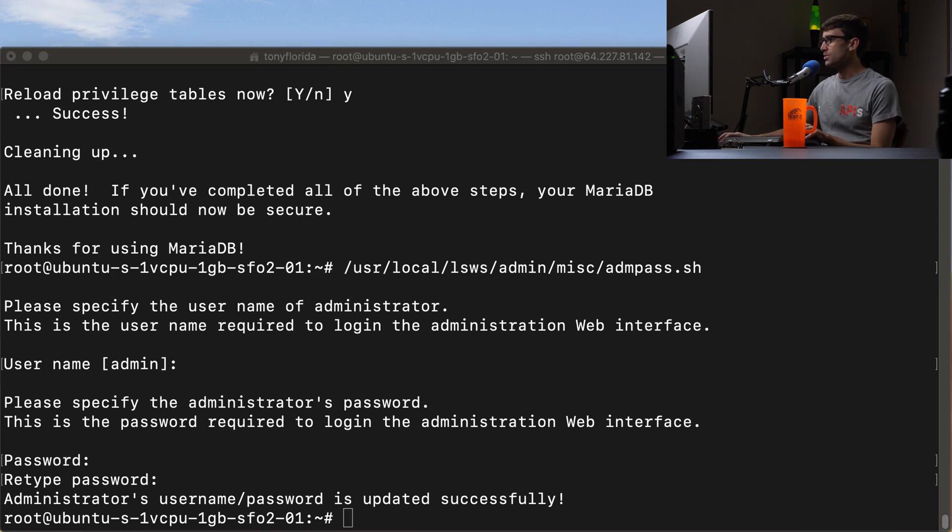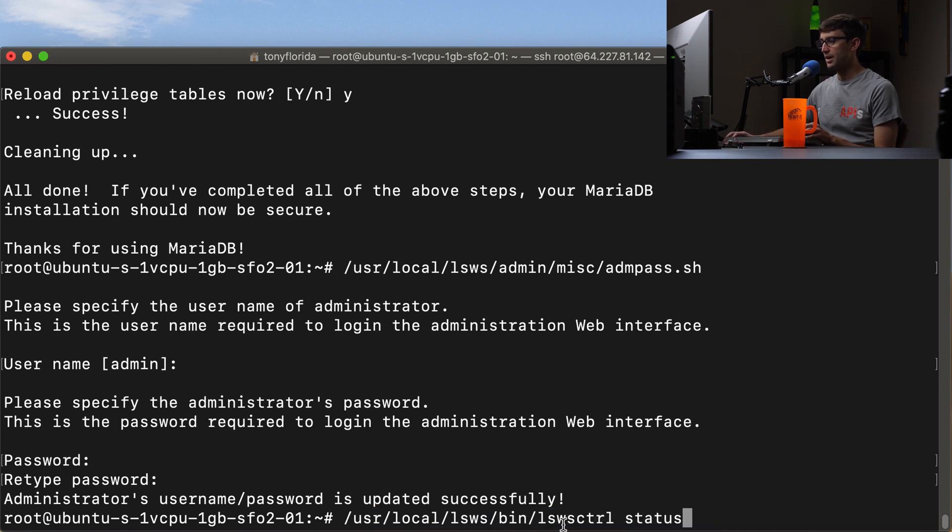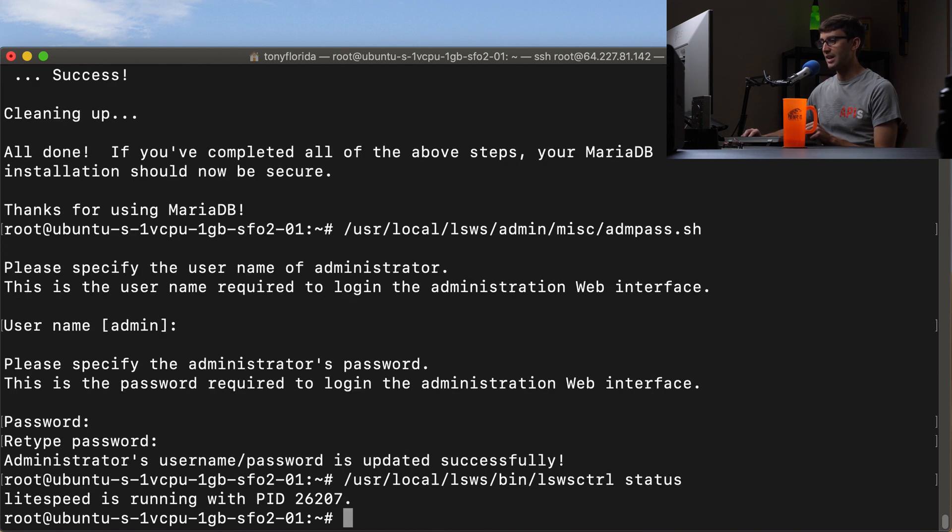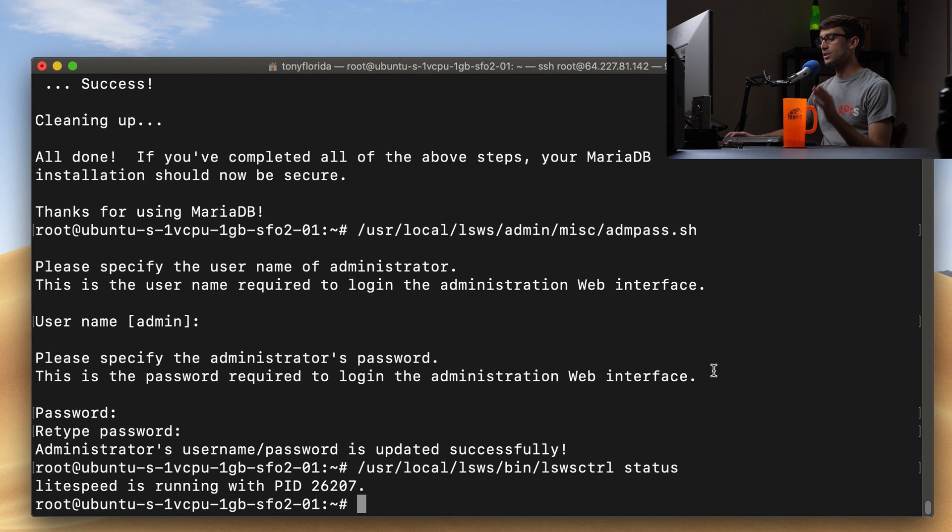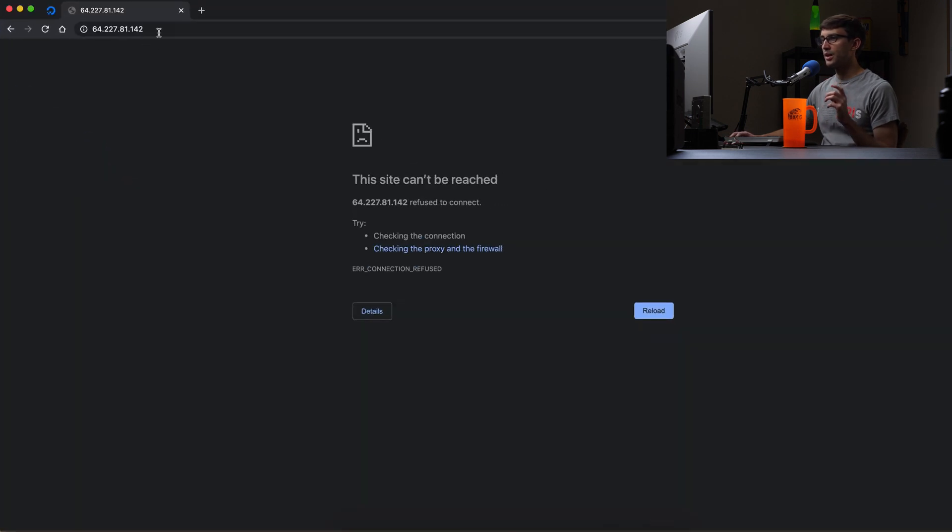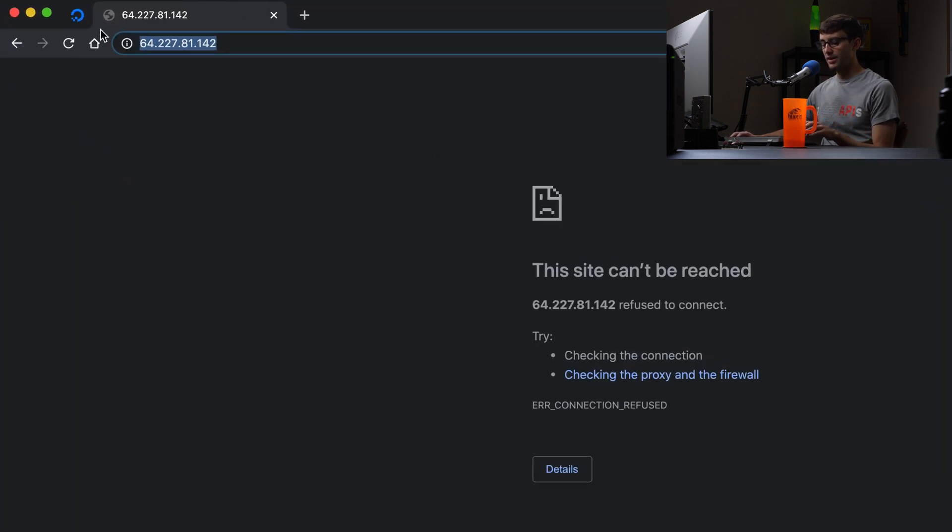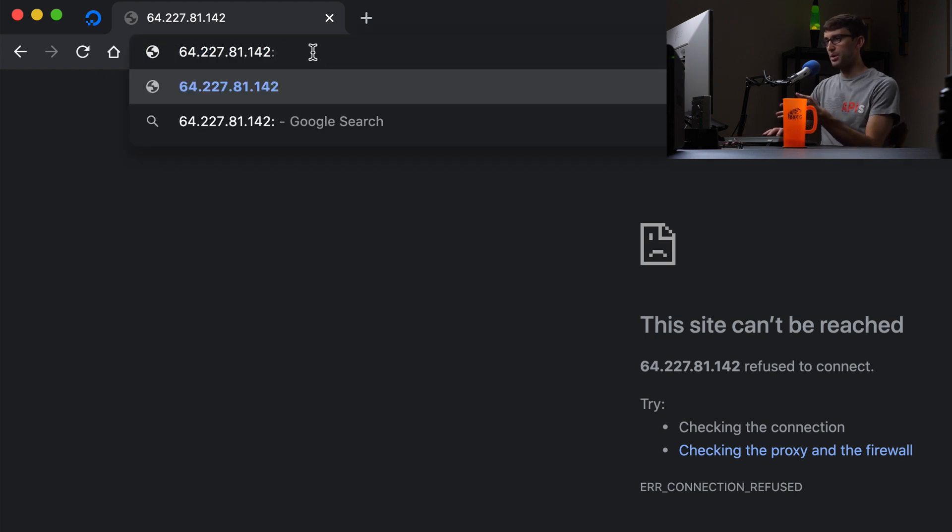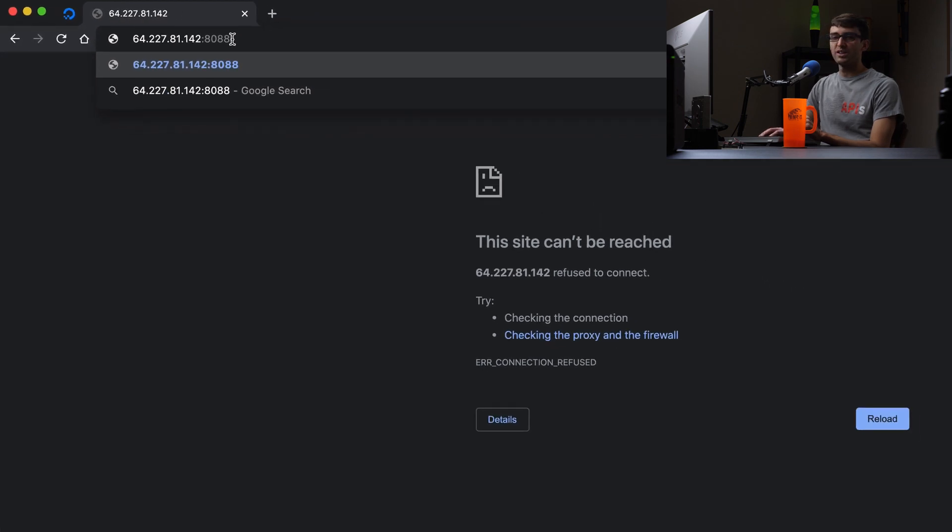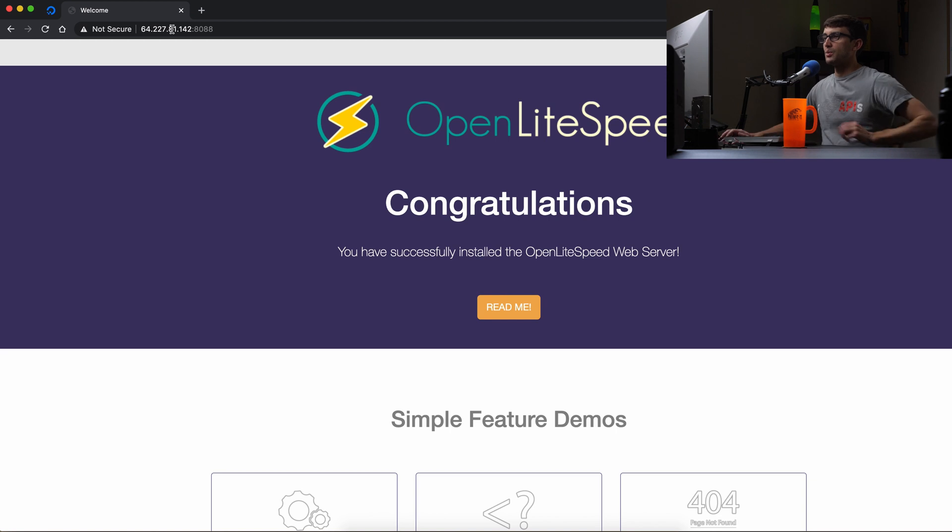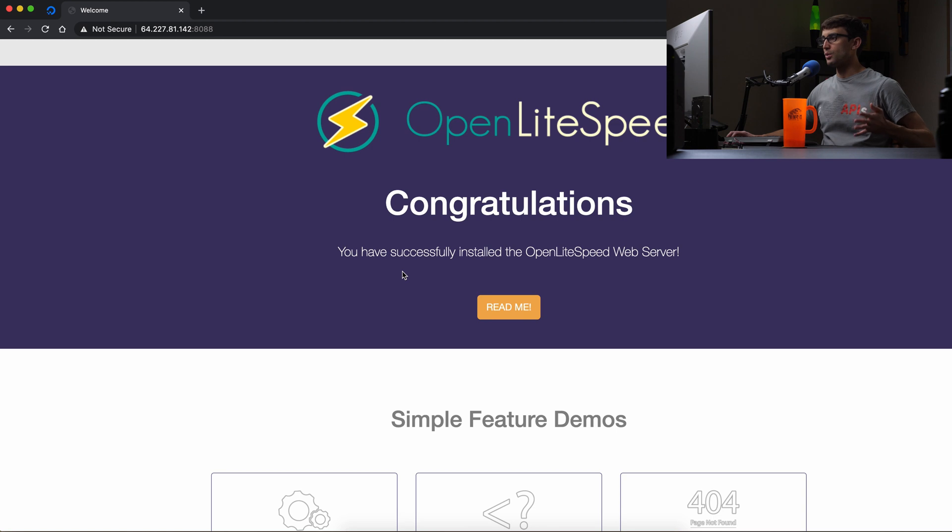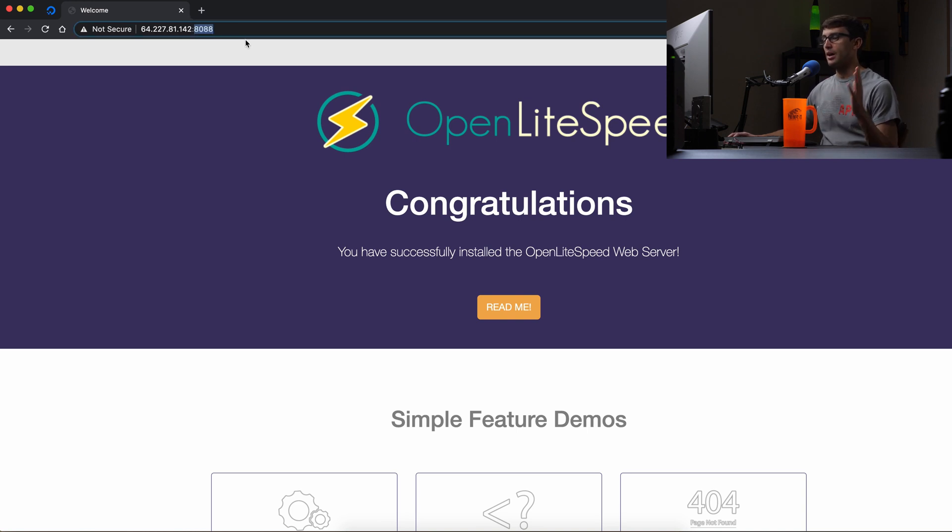The next thing we want to do is just to see if OpenLiteSpeed is up and running. We can do that by checking the status and it says LiteSpeed is running with this process ID. So that's good. We can actually open up a browser window now. I already have the IP address in here. And if we postfix to that the port 8088, which is the default port for new instances of OpenLiteSpeed websites, you'll see that we now have the basic home page landing page for a new OpenLiteSpeed website. So that is good. That is progress. I'll show you how to change this to the default port for HTTP, which is port 80. So we'll do that in a bit. But how do we do that?